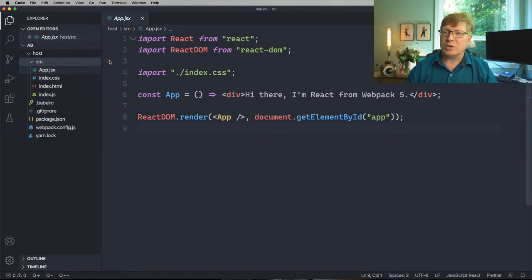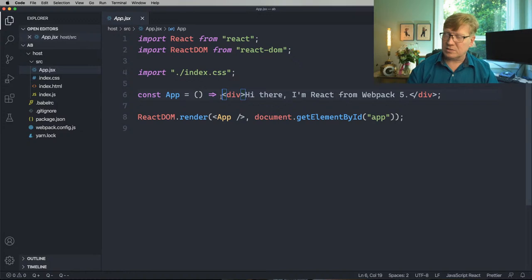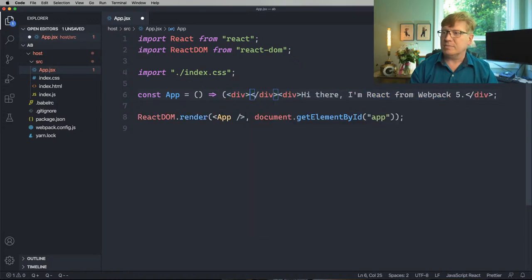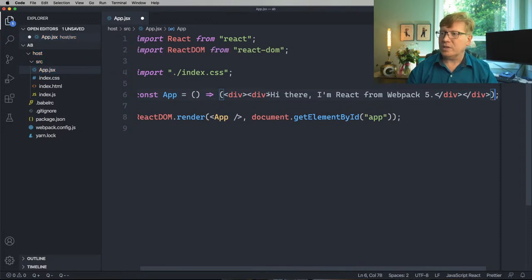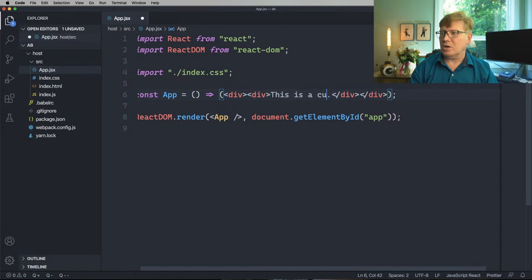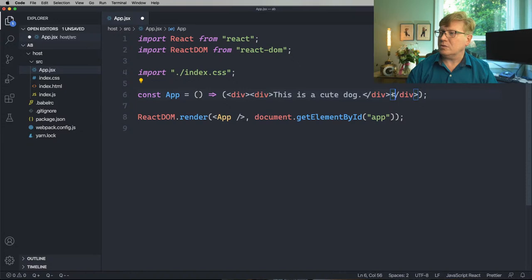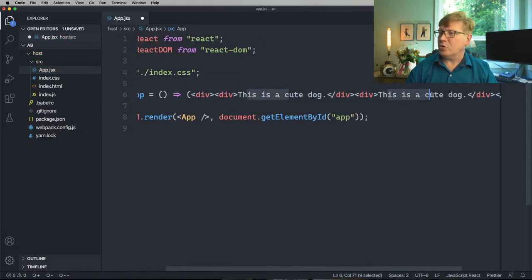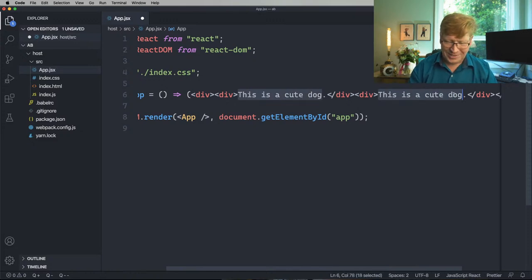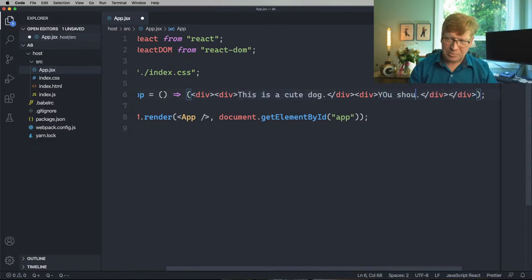What we're going to do is create some variants. We're going to wrap this div. This is a cute dog — you should adopt this dog. Both my dogs are rescue dogs. Rescued one of them off Facebook.